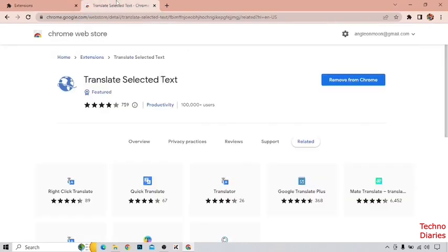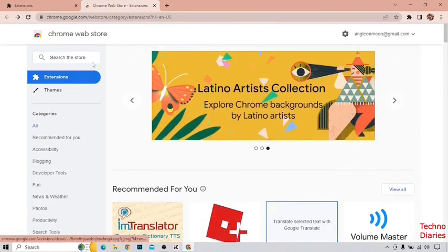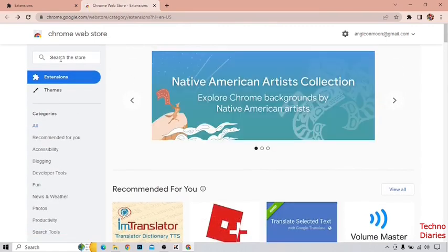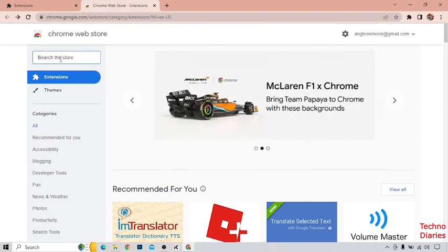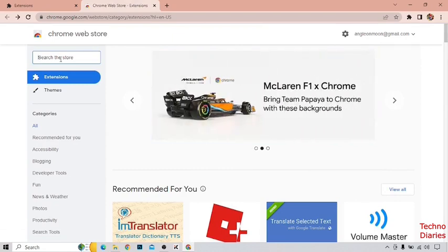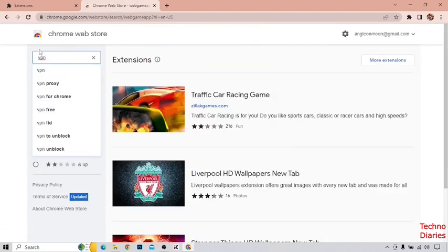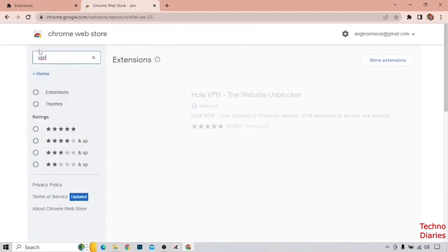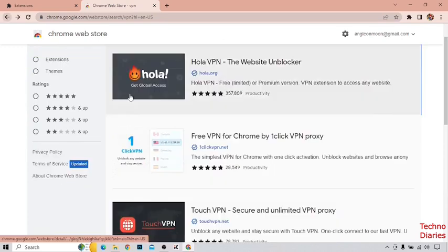Now go back to the Chrome Web Store. Here you can see the option 'Search the store' — click on it and search for an extension you want. Like, I'm going to type 'VPN' and click Enter. I'm going to add this one.